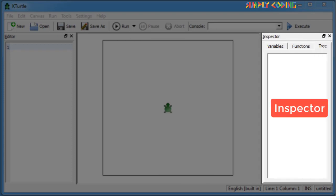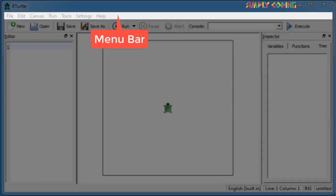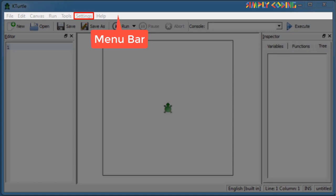Inspector is on the right, which gives information when your program executes. On top, you will find the menu bar, where you will find all the actions of Turtle. Menu bar has groups such as File, Edit, Canvas, Run, Tools, Settings, and Help.